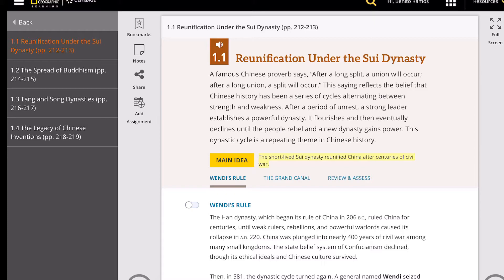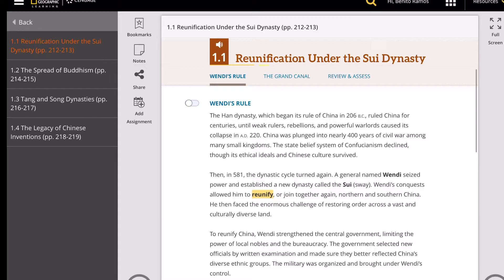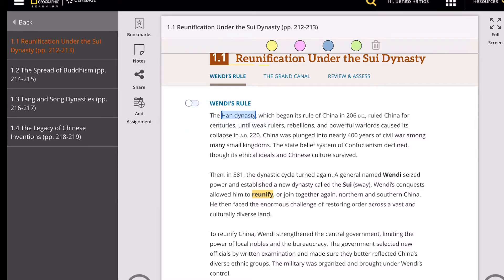Our lesson starts from a divided to a reunited China. Under the leadership of Wendi, a strong central government was created, a written exam for officials was established, and the diversity of China's population was embraced. This lesson also describes how the Grand Canal improved China's economy by enabling communication and commerce. The lesson has two parts: Wendi's rule and the Grand Canal.